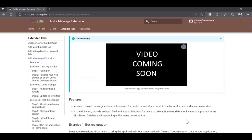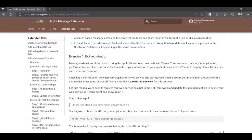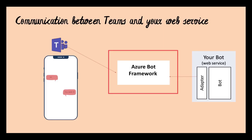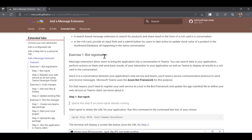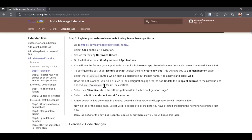You can also see the features we're going to add on top of our core application. Exercise one is bot registration. Since a message extension is a conversation between your application's web services and Teams, you'll need a secure communication protocol to send and receive messages. Teams uses the Azure Bot Framework for this purpose. You'll need to register your web service as a bot in the bot framework and update the app manifest file to define your web services so the Teams client can know about it. Go to https://dev.teams.microsoft.com/home in your dev tenant and use these steps to register the bot. At the end of registration, you should have a bot ID and client secret — also called its password — to be used later to update the .env file.